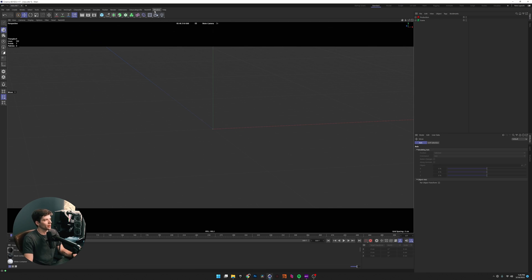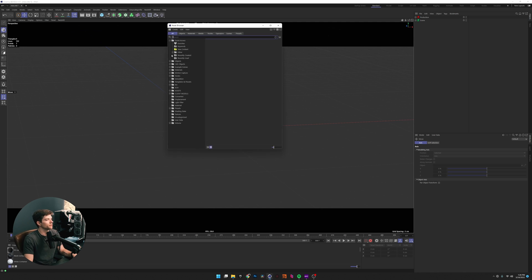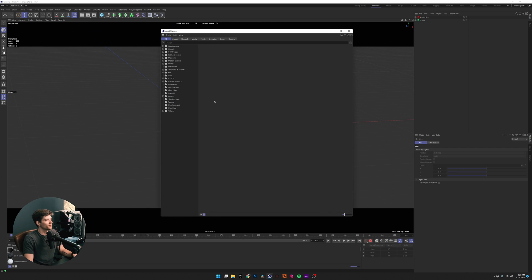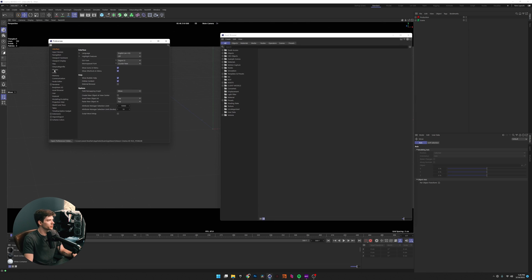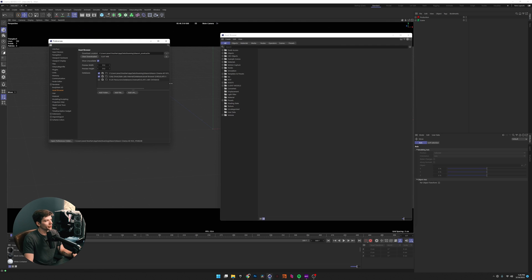This video is going to start where a lot of my others do — in the asset browser of Cinema 4D. Come up to Window and open the asset browser, or use Shift+F8 which is the default hotkey. You can see that we have a lot of different assets Cinema 4D has created for us. If you don't have this set up, go to Edit > Preferences > Asset Browser and add a folder where you want Cinema 4D to pull assets for your workflow.